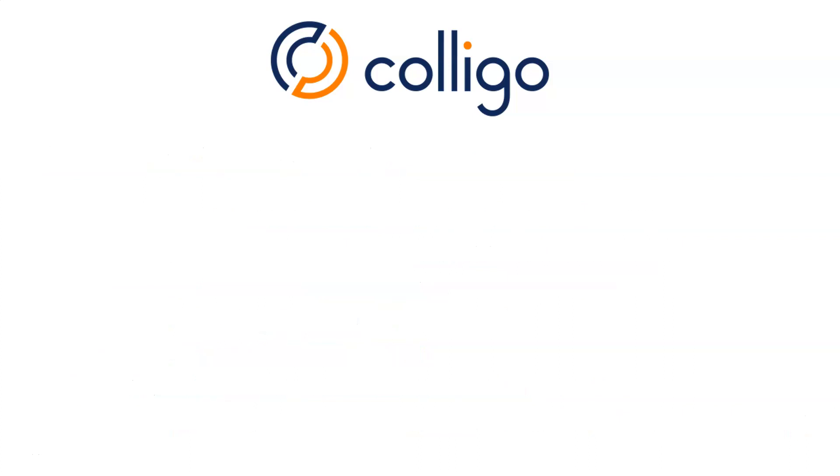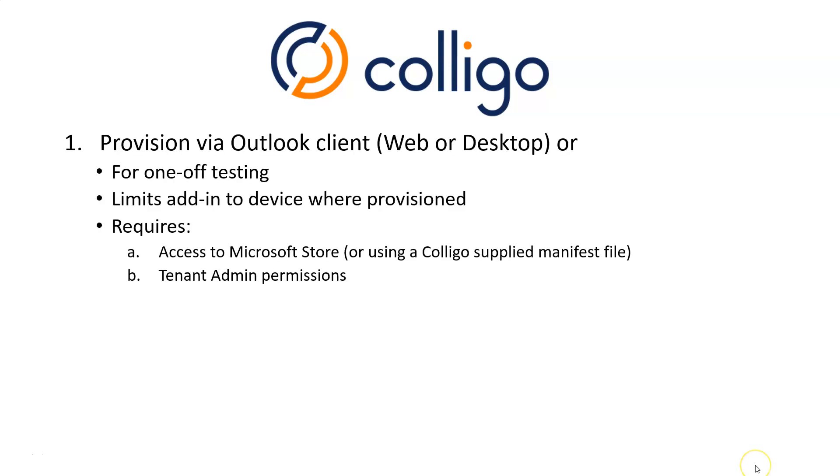So let's discuss how to provision the Colligo add-in. It can be provisioned on two levels. It can be provisioned locally or centrally. Now by locally, I mean via the Outlook client itself, either using the web or the desktop. And this is good for one-off testing. For example, an administrator may want to test it on their own machine before they roll it out to any users. And it also has a benefit that it only rolls it out to the device where you've provisioned it itself. And it only requires access to the Microsoft Store. Or you can use a Colligo supplied manifest file. That's that XML file I was referring to earlier.